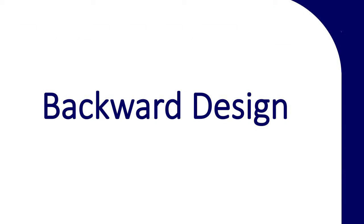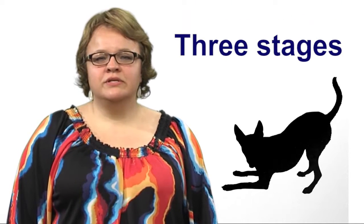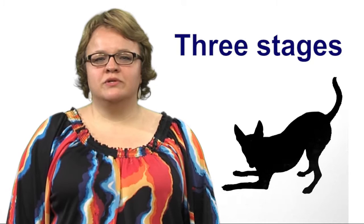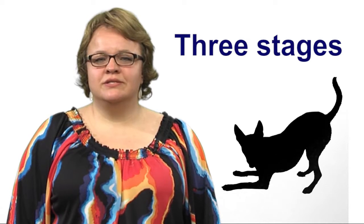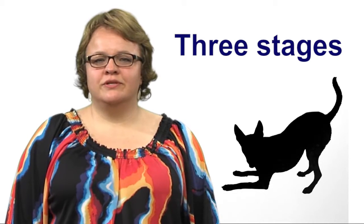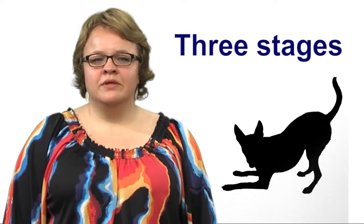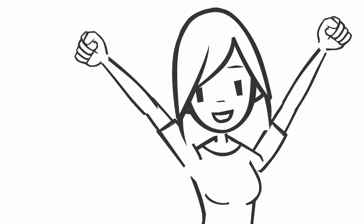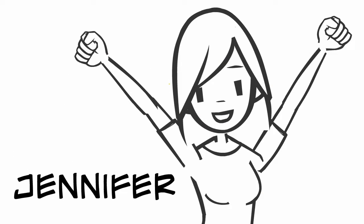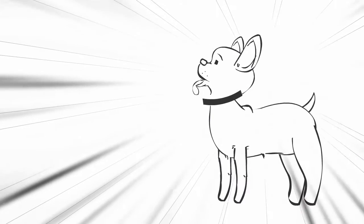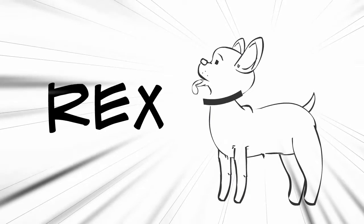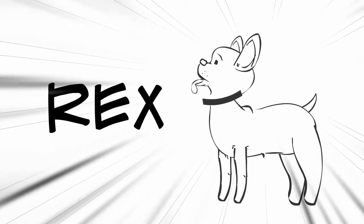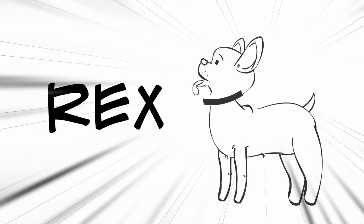Backward design is a course design method that starts by establishing learning goals for the course. There are three stages of backward design, and today I'm going to demonstrate them with a story about how a girl named Jennifer got her dog Rex to stop barking when he's home alone. Let's begin.